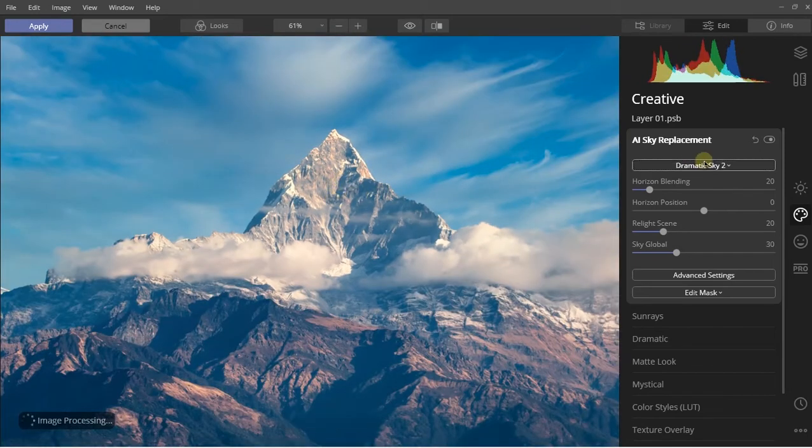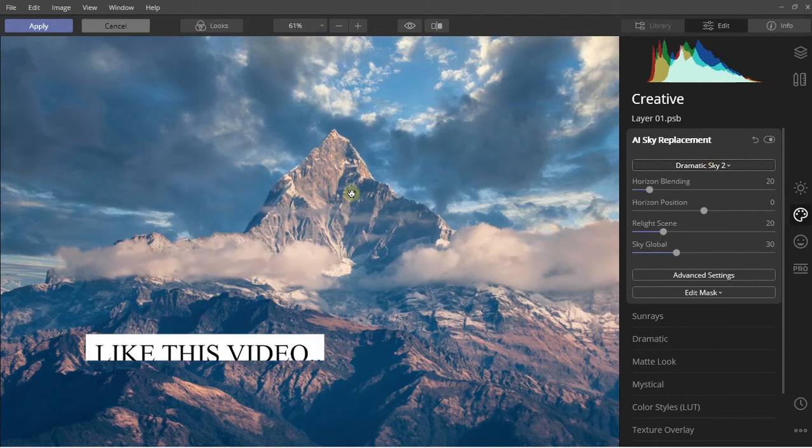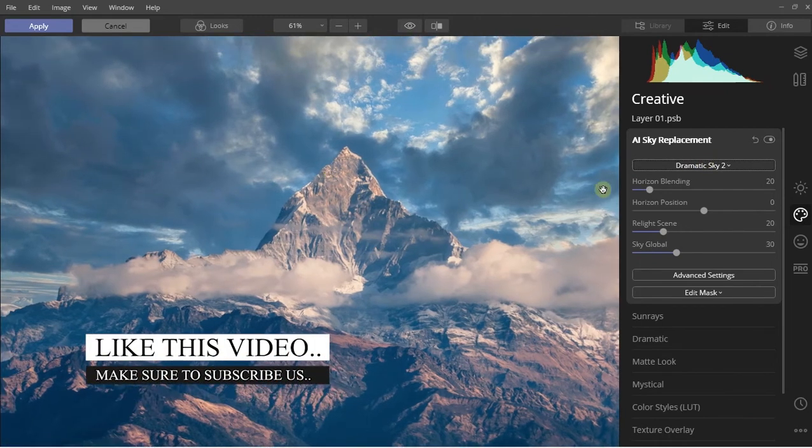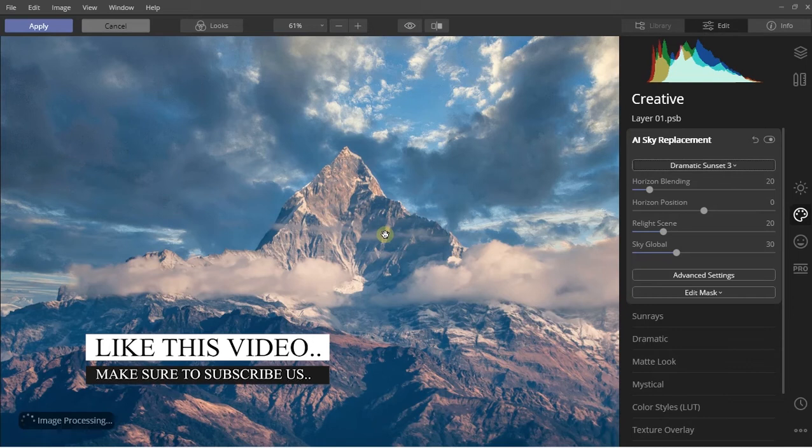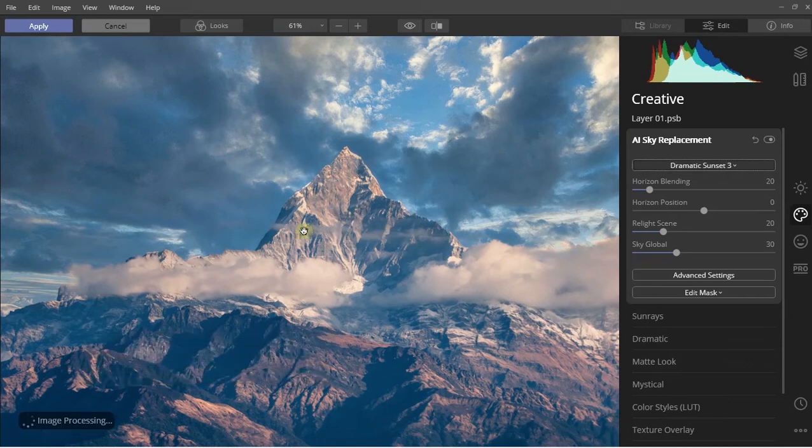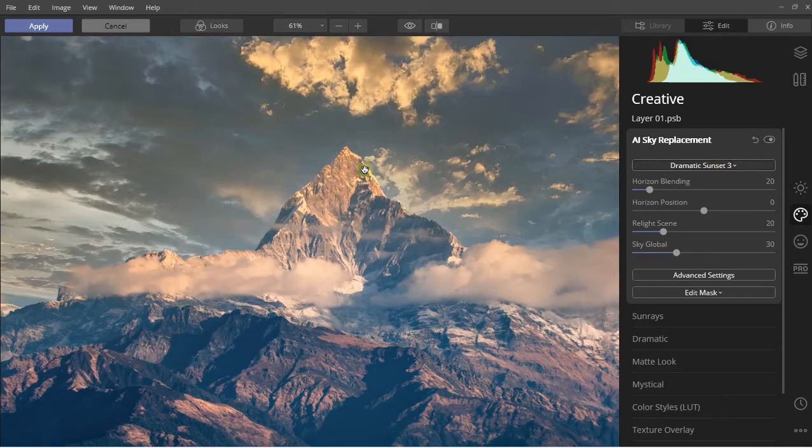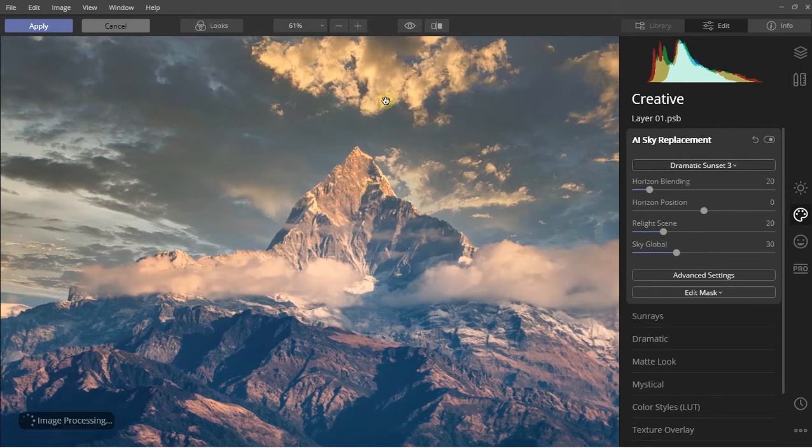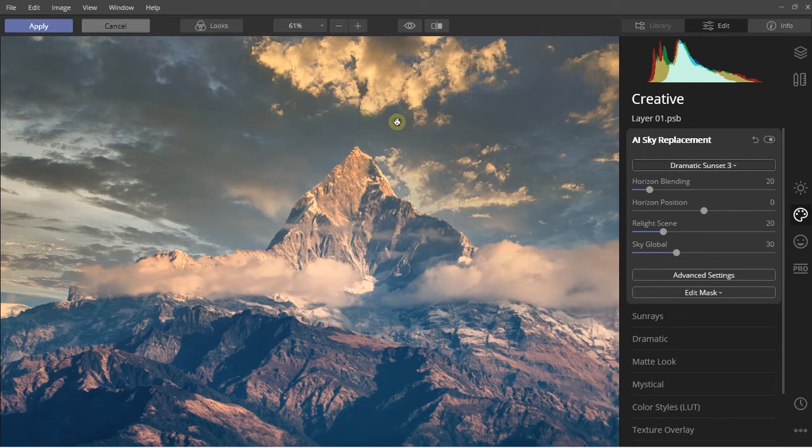As you can see, you can easily select any sky of your choice and replace it with the original one. The photo is in cooler tone, so let me choose a warmer sky. As you can see, now the sky I have chosen comes with the warmer tone and the Luminar 4 AI also detects the objects inside of your photo and takes care of the lighting.